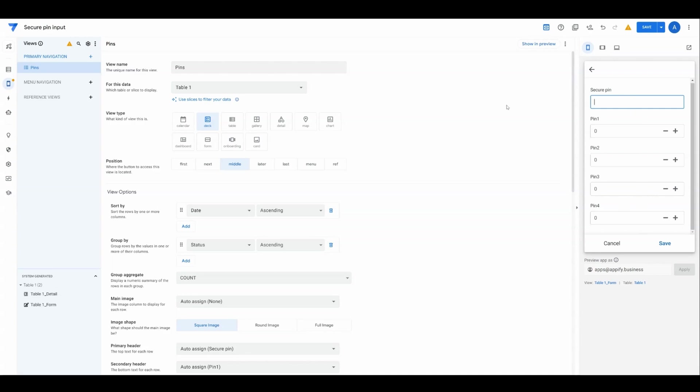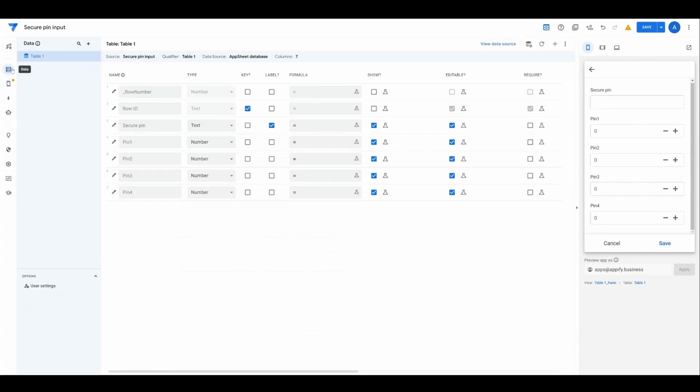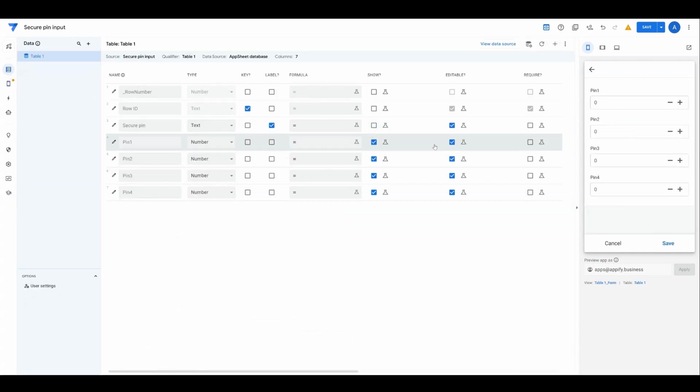The first thing we want to do is because we don't want to show the PIN to people for security reasons, right? Someone looking over the shoulder of somebody inputting the PIN number, we'll want to make sure that secure PIN is going to be hidden at all times. We'll just uncheck show there to make it disappear.